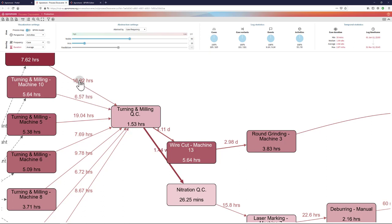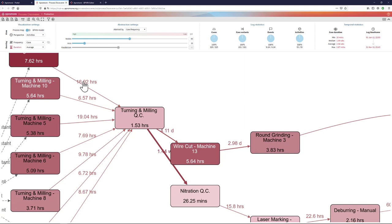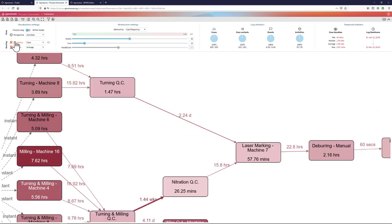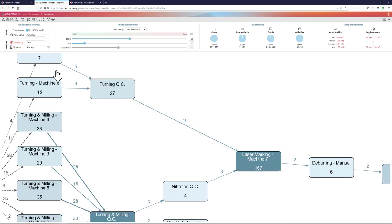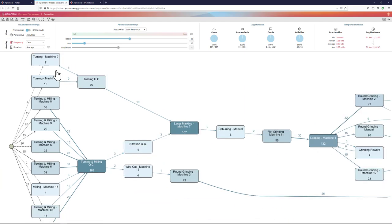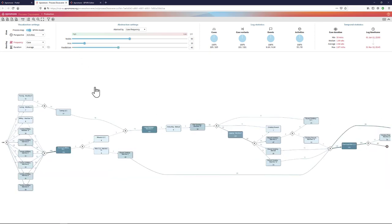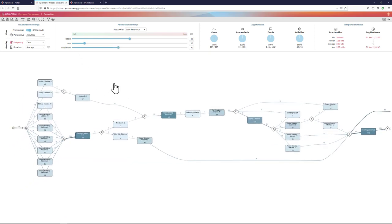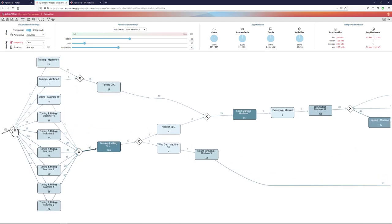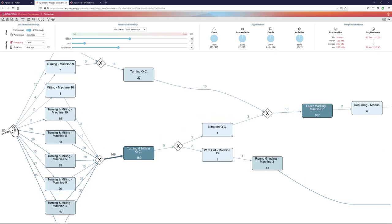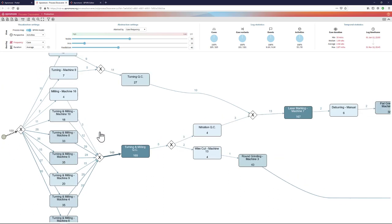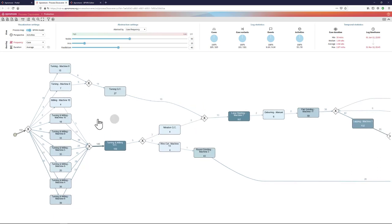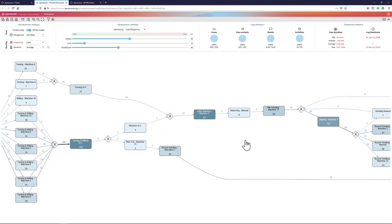On the duration overlay or on the frequency overlay, I can switch from a process map view of this process to a BPMN view. So the BPMN view shows me, in addition to the activities, also the gateways, particularly the decision points in the process. For example, here there is a decision point where I can choose between multiple activities and the merging points.